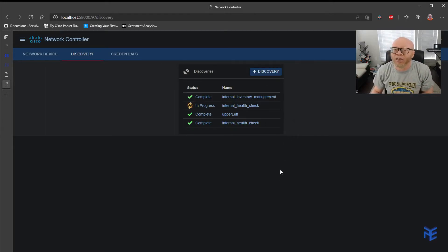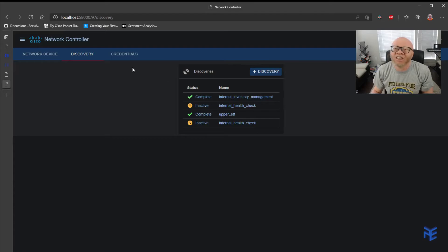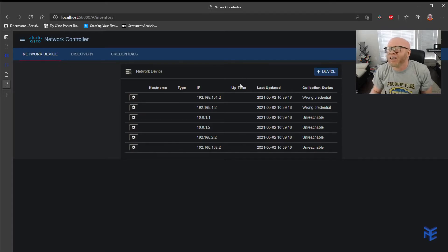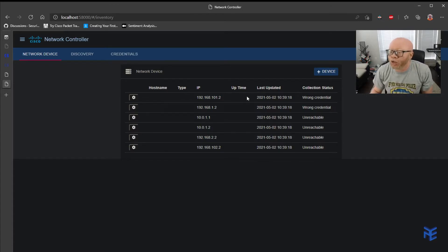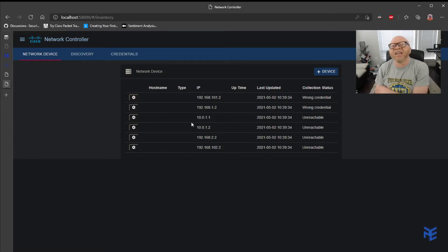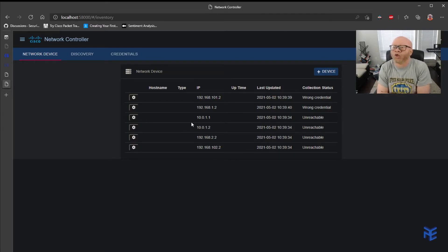Once the discovery process runs through the simulation it will find all the devices. When it's done you should see something like this — click on Network Devices and it lists all the devices found inside your topology using the Cisco Discovery Protocol. That's pretty much it for the setup inside your SDN controller or Cisco DNA Center.